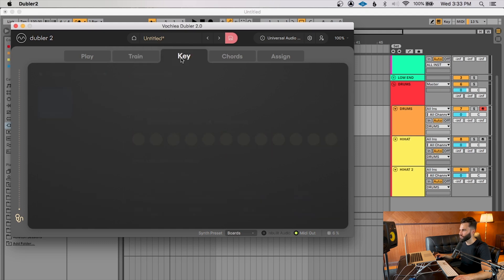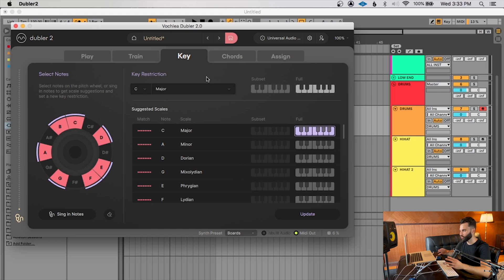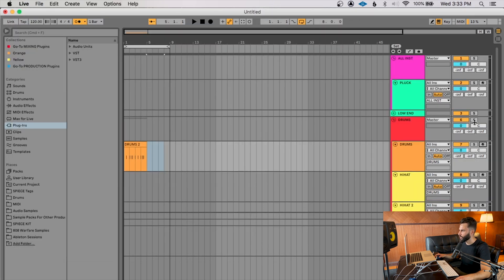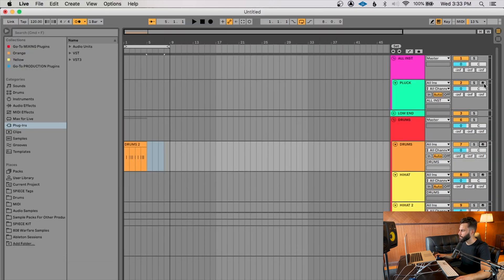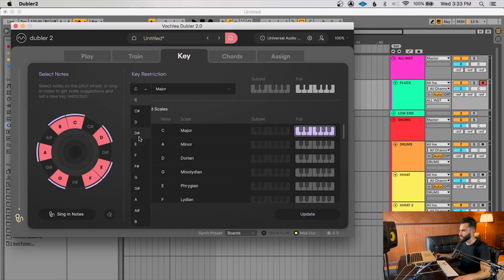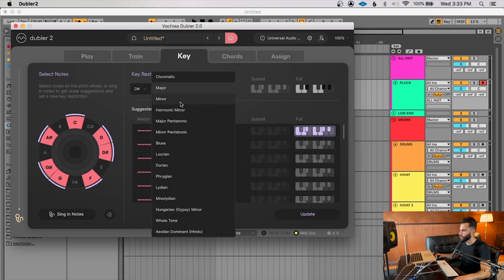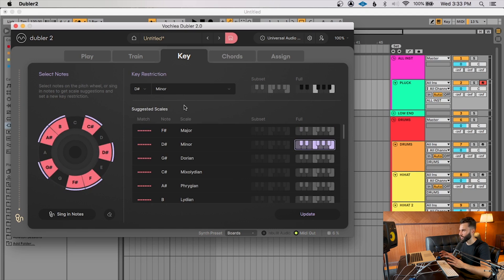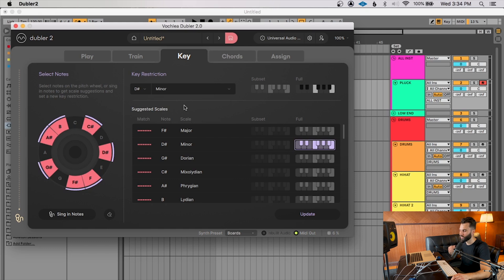Now, aside from that, we have the key tab, and this will allow you to basically create a key restriction. So it'll essentially let you stay in a specific key. It'll recognize a specific key that you are trying to sing. So if I go up here back to my pluck, and I can just choose any key. So let's say I want to do D sharp minor. So now it's going to essentially try to keep me in this zone when I'm singing. It's going to try to almost like auto-tune, auto-correct it. And the beauty is if you don't know what key that you have, if you're trying to sing in a specific key and you don't know what that key is, you can actually sing in notes.